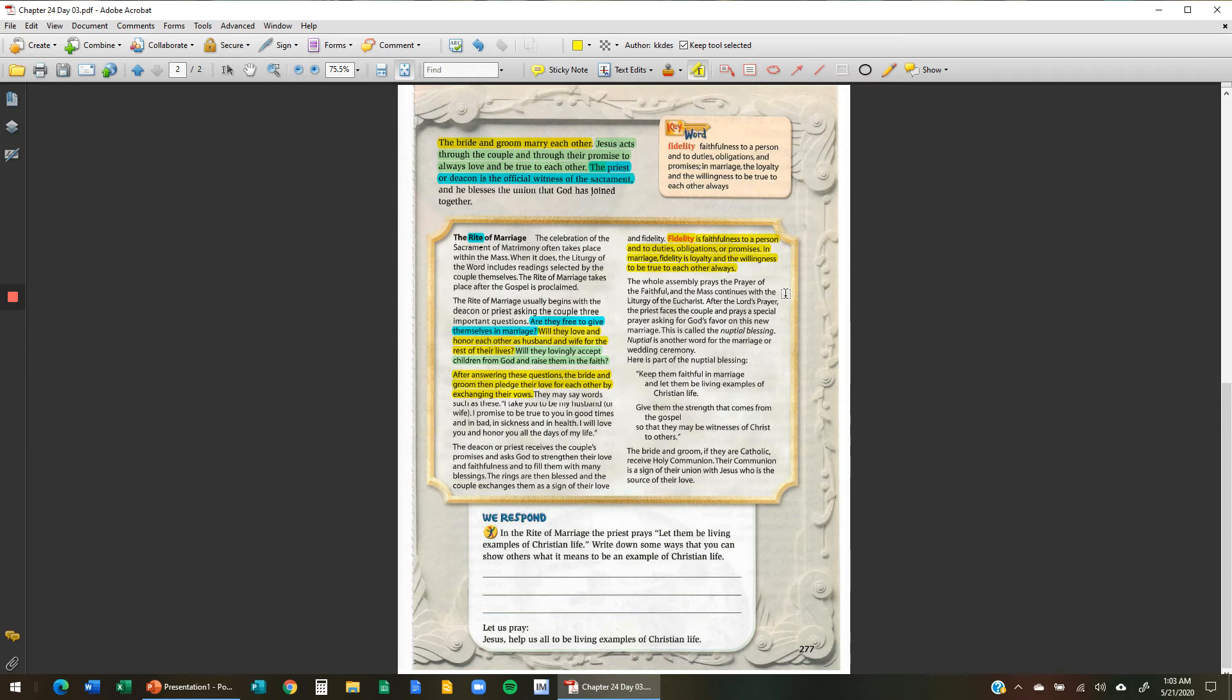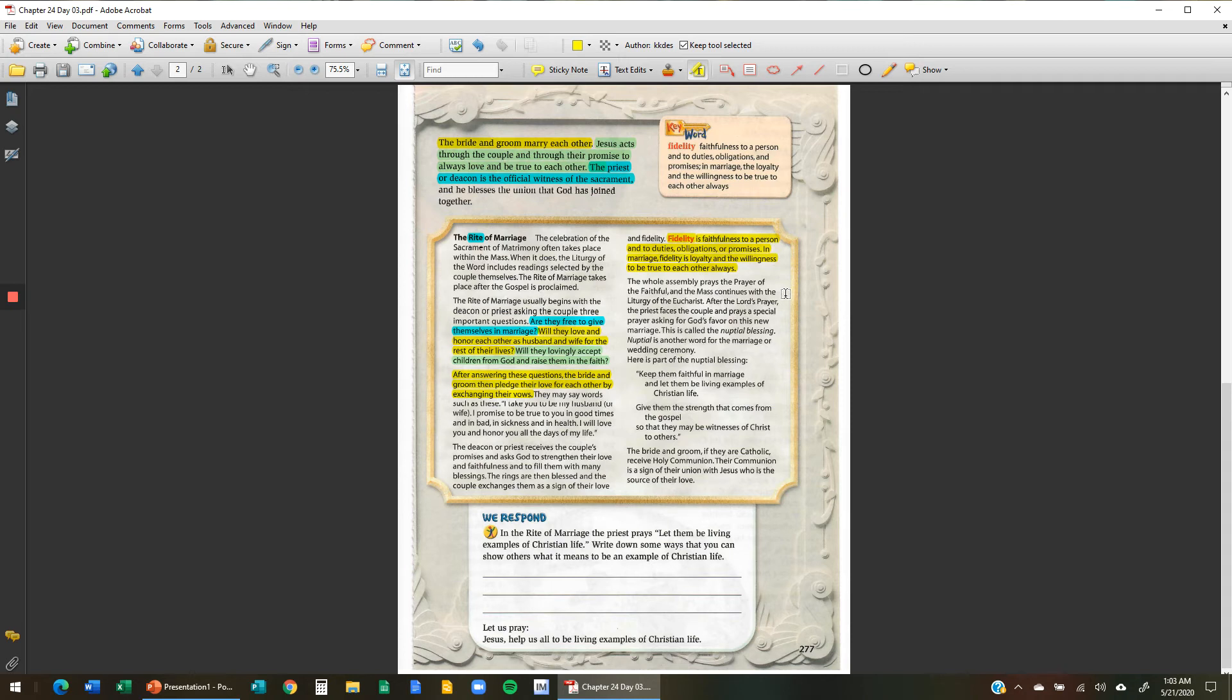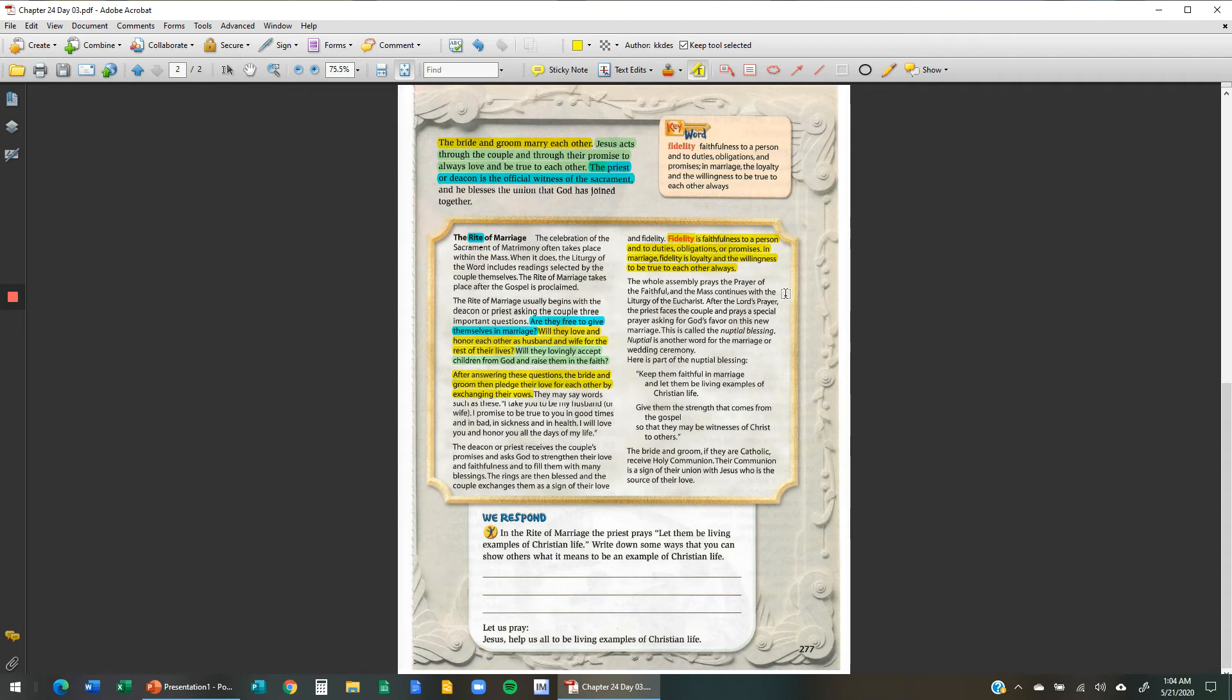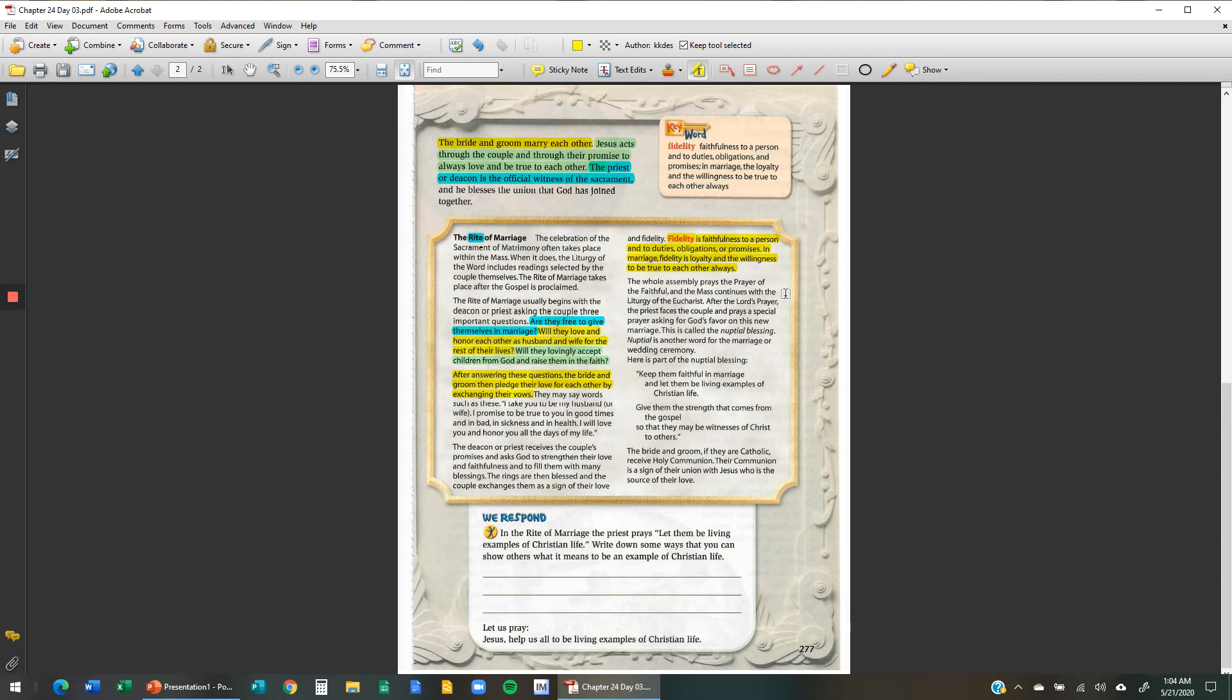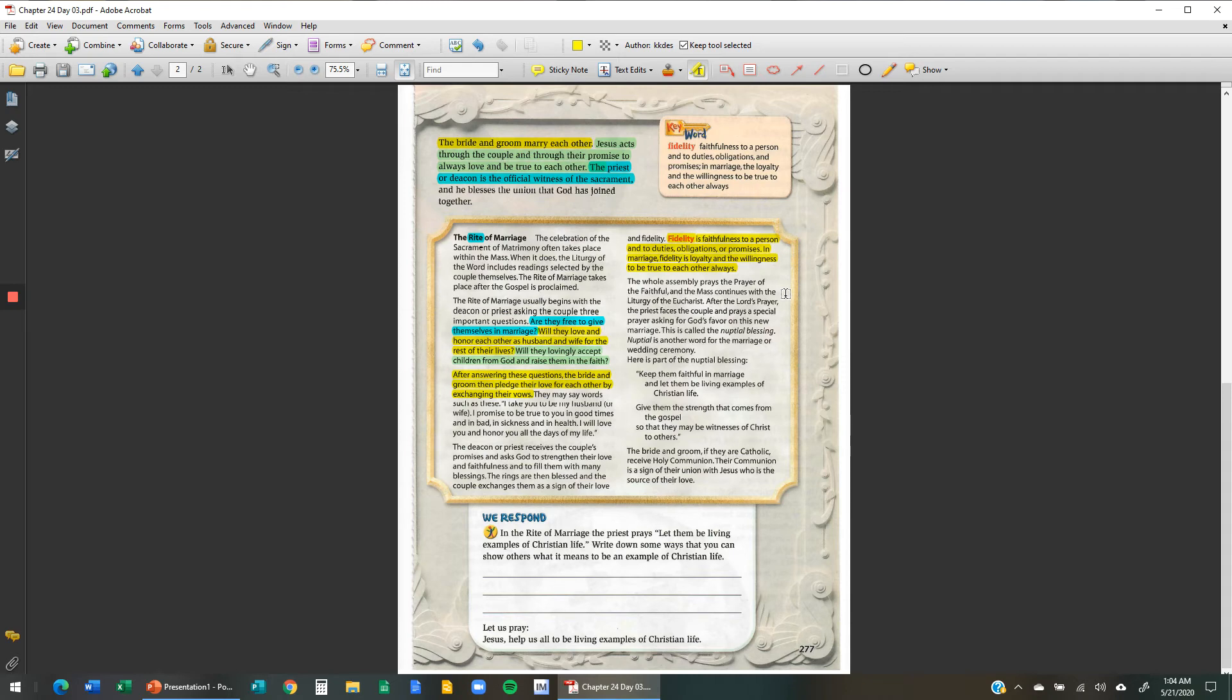Next paragraph. The whole assembly prays the prayer of the faithful and the mass continues with the liturgy of the Eucharist. After the Lord's prayer, the priest faces the couple and prays a special prayer asking for God's favor on this new marriage. This is called the nuptial blessing. Nuptial is just another name for the word for the marriage or wedding ceremony. Here is part of the nuptial blessing. Keep them faithful in marriage and let them be living examples of Christian life. Give them the strength that comes from the gospel so that they may be witnesses of Christ to others. The bride and groom, if they are Catholic, receive holy communion. Their communion is a sign of their union with Jesus, who is the source of their love.